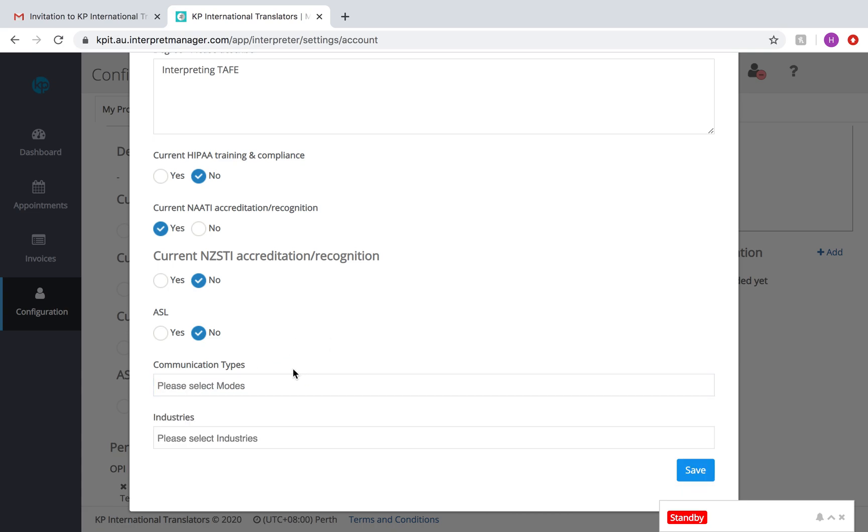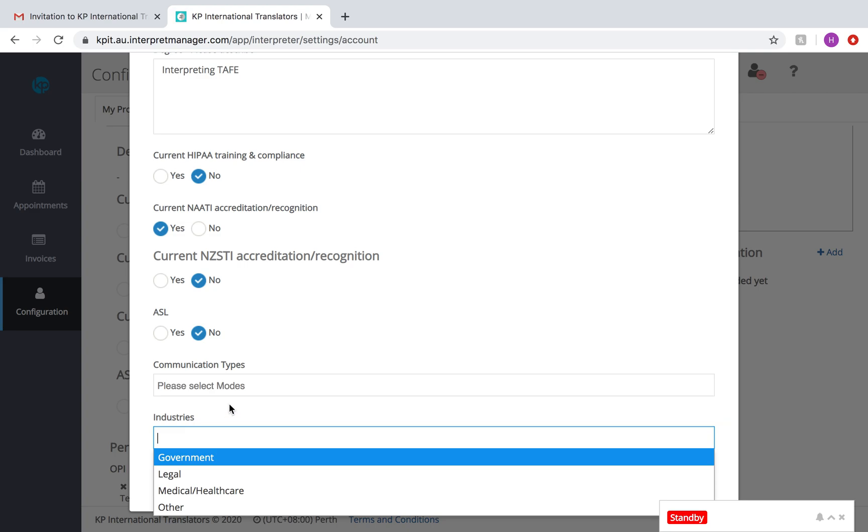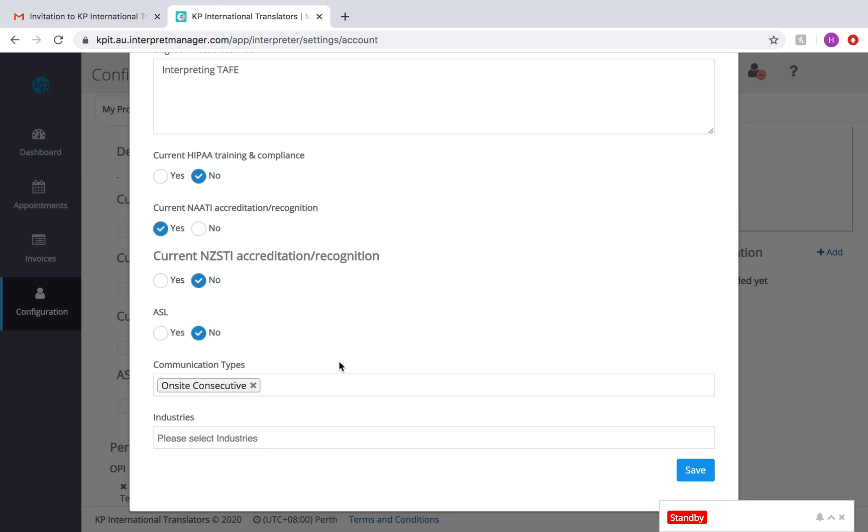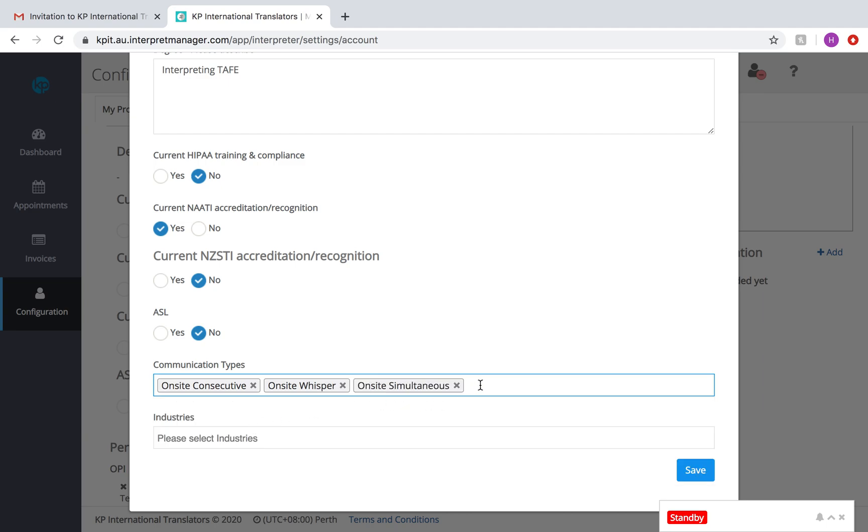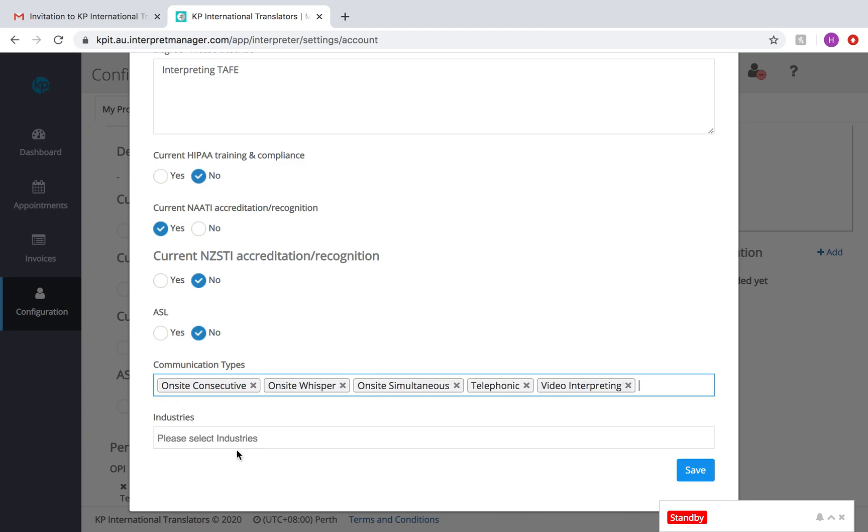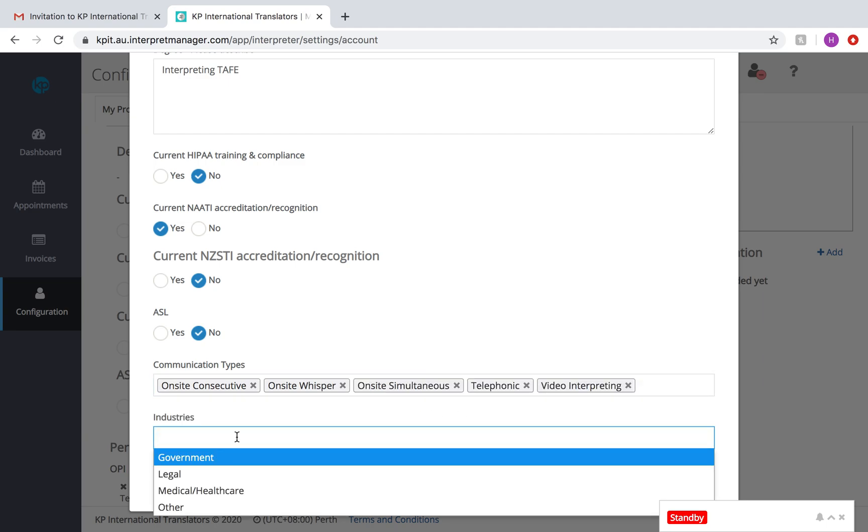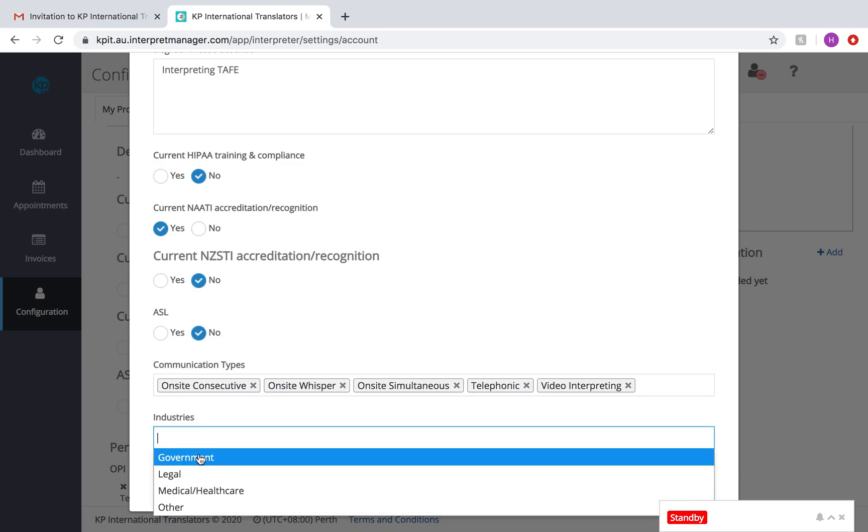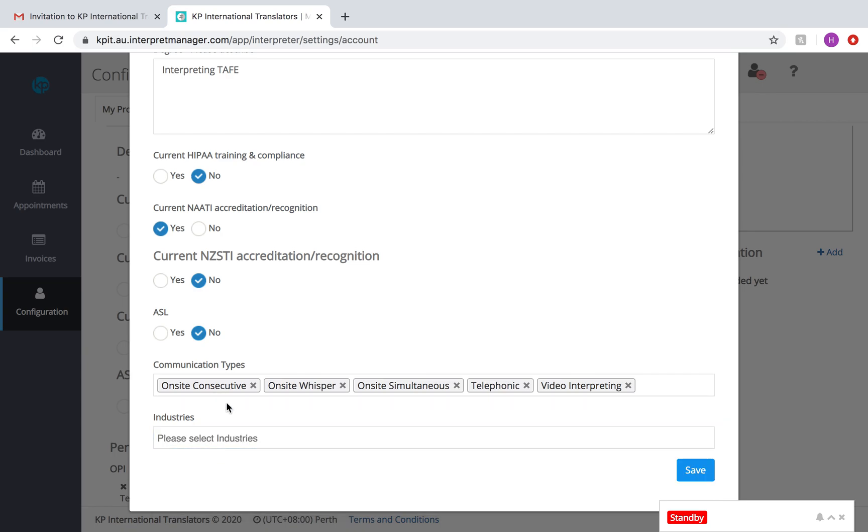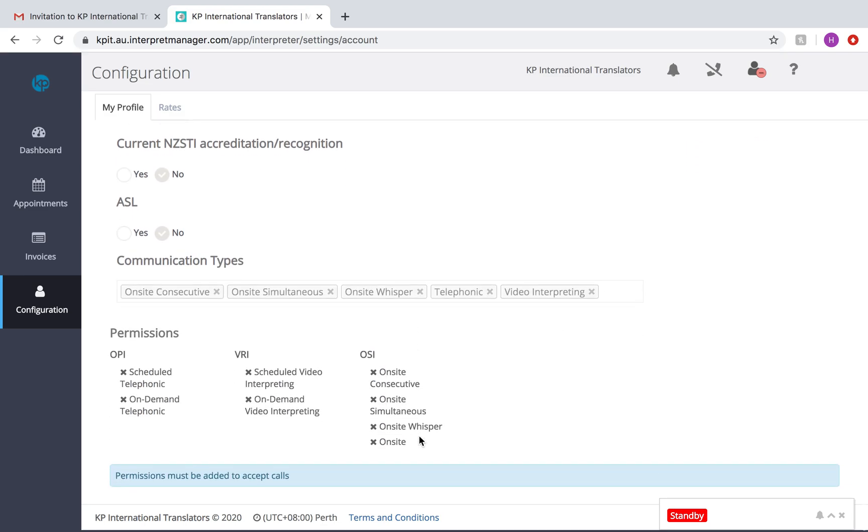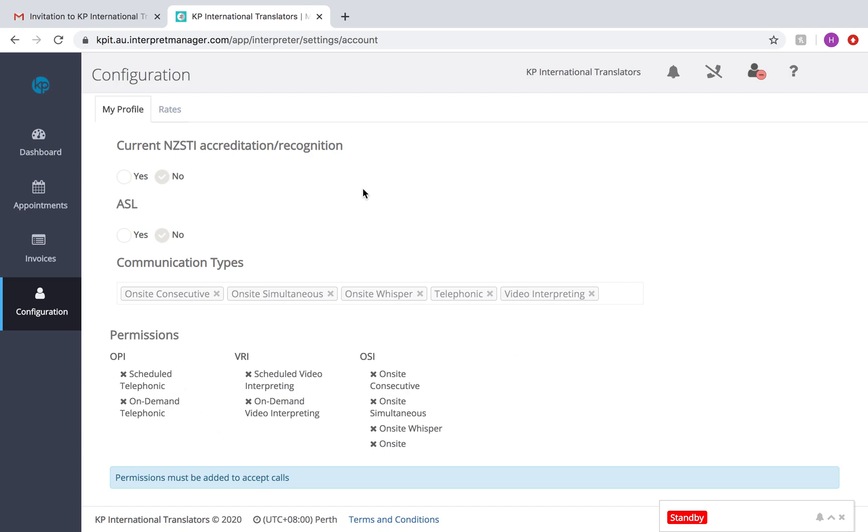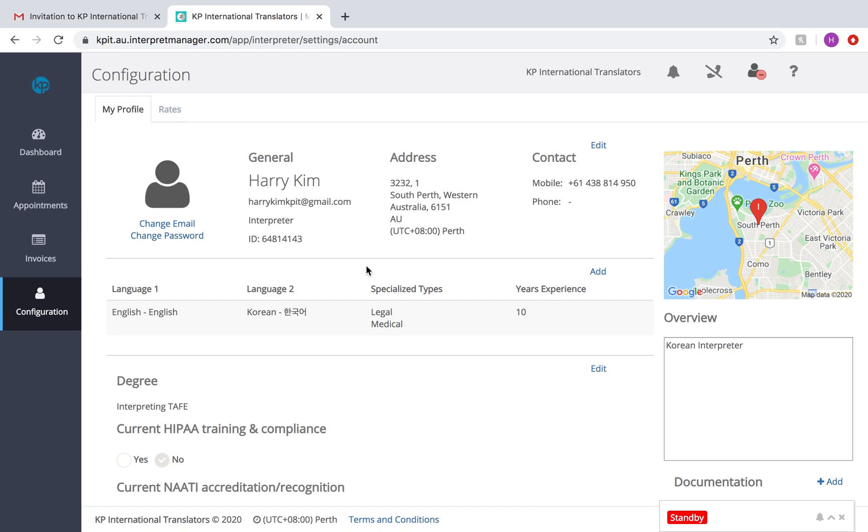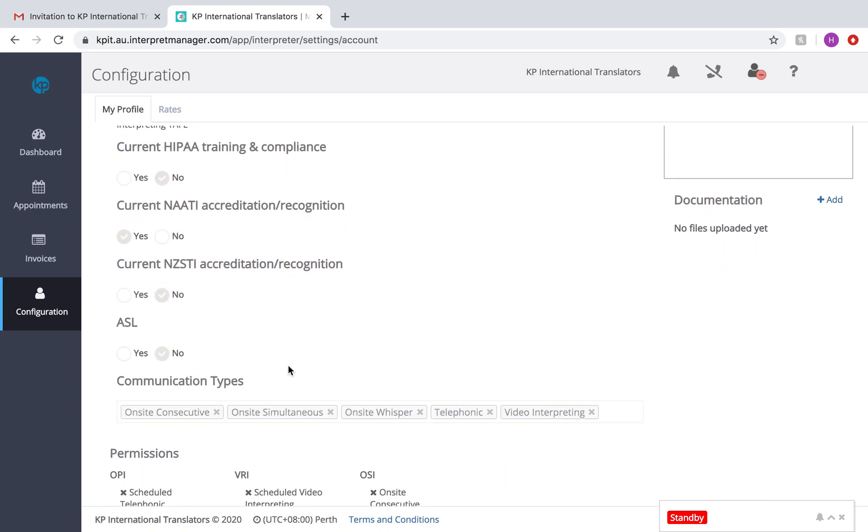Communication types... I mean... Technically, you want to add all of them. So just in case. And with this, you don't need to add your industries there. If you add none, you should just receive anything. What happens now is the KP admin will give you all your permission to take all these different types of calls. Of course, it's up to you what you choose to do. If you don't want to do simultaneous interpreting on site, don't choose that.